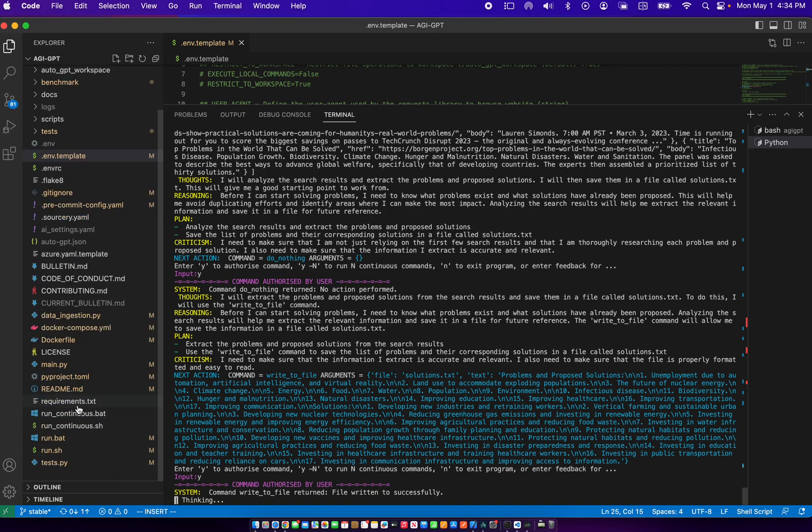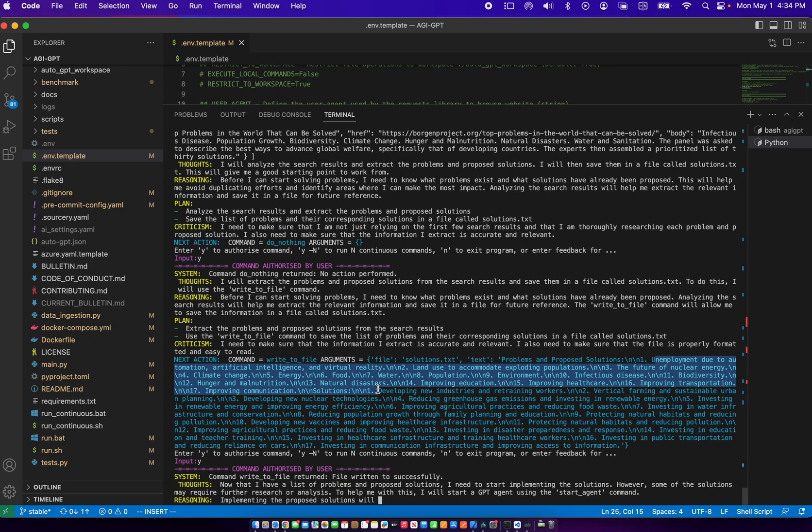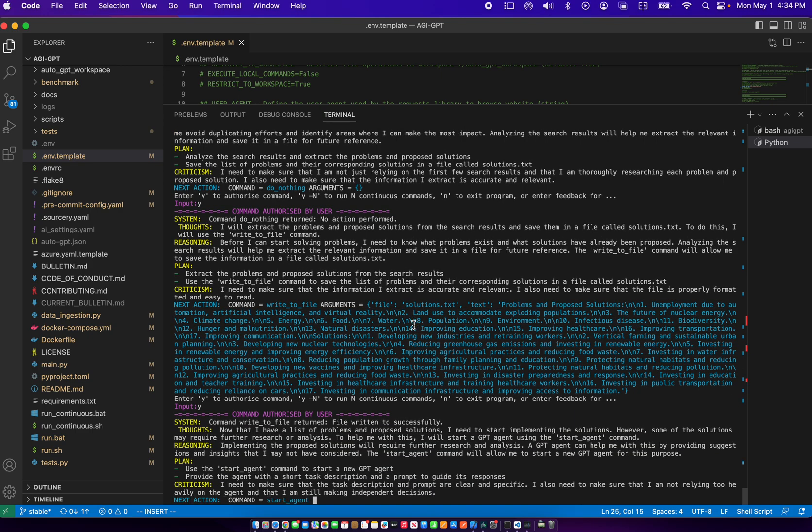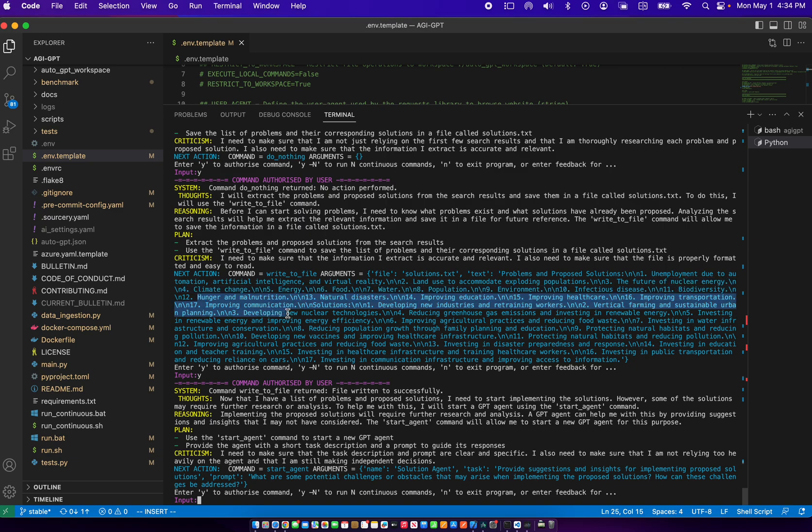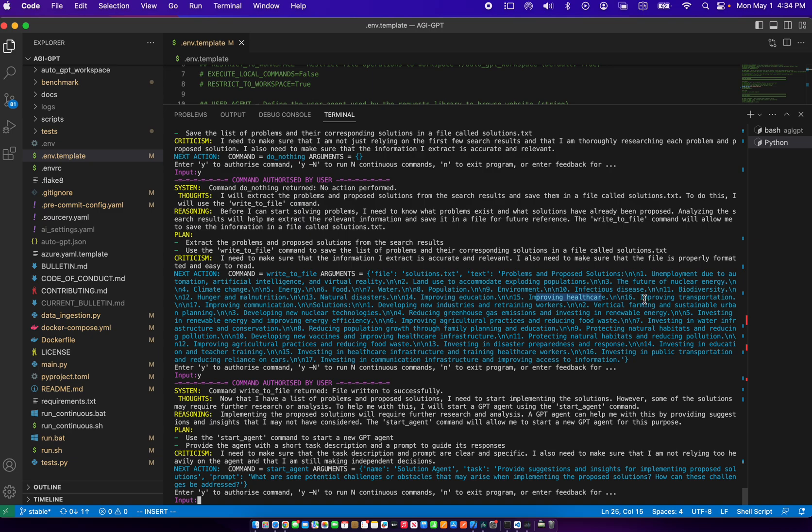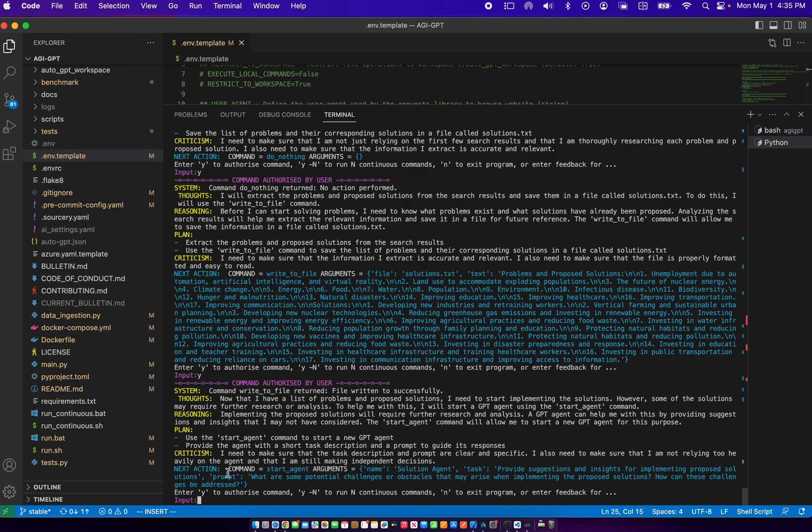So if we take a look at what it's come up with so far, seems to have something about unemployment, land use, the future of nuclear energy, population, the environment, infectious diseases, biodiversity, malnutrition, natural disasters, improving education, improving health care, improving transportation, improving communication, and it also has a list of solutions. So here now the next action is start the solutions agent.